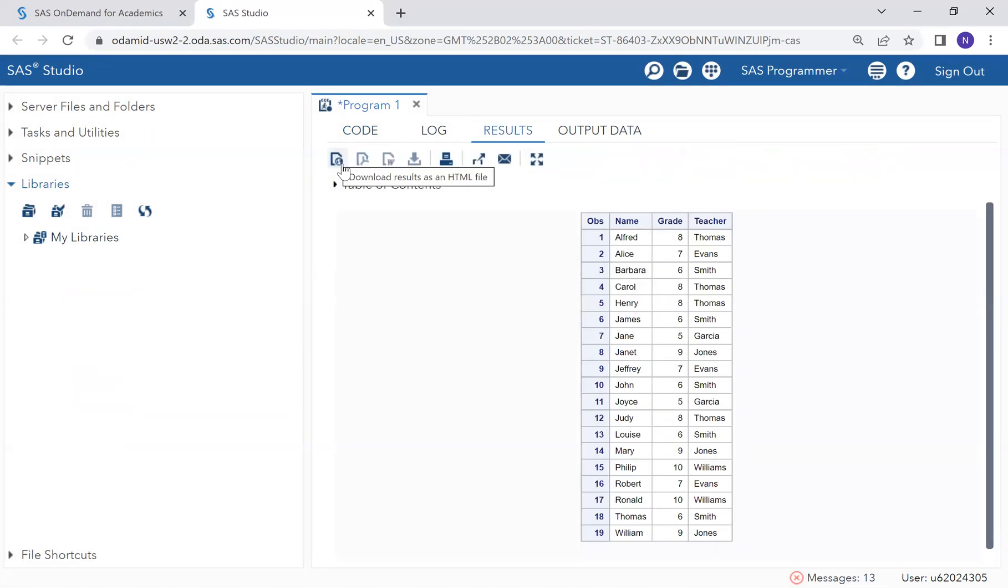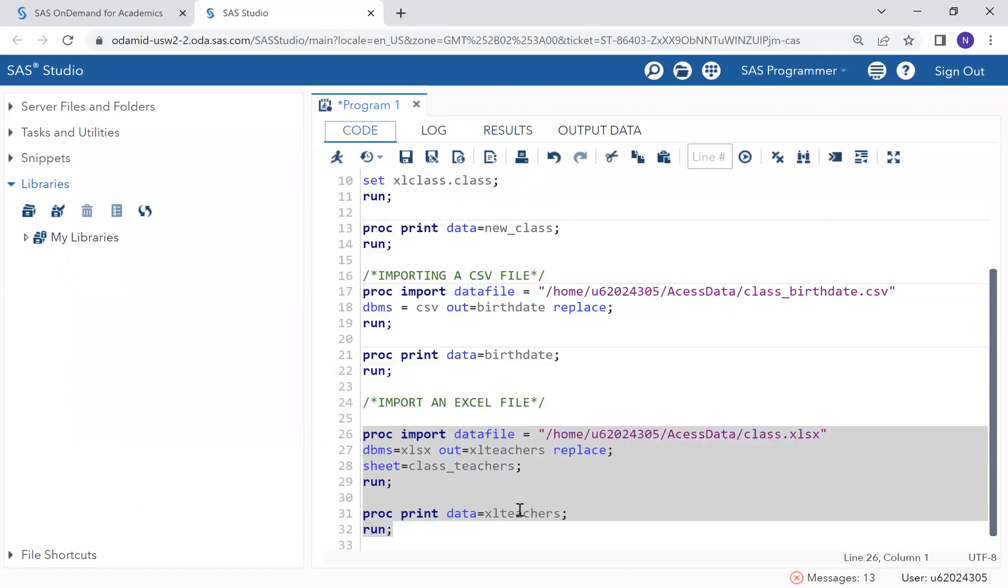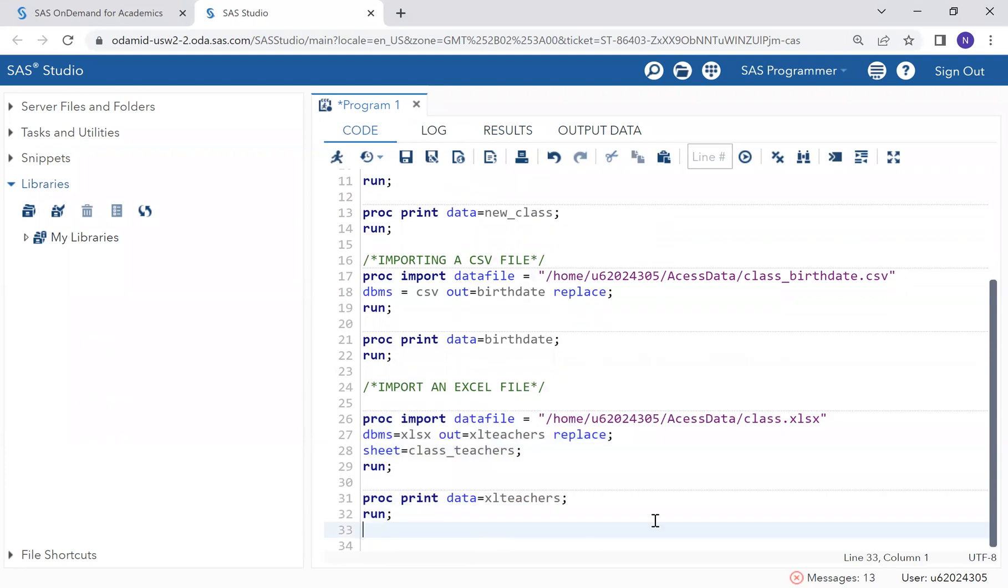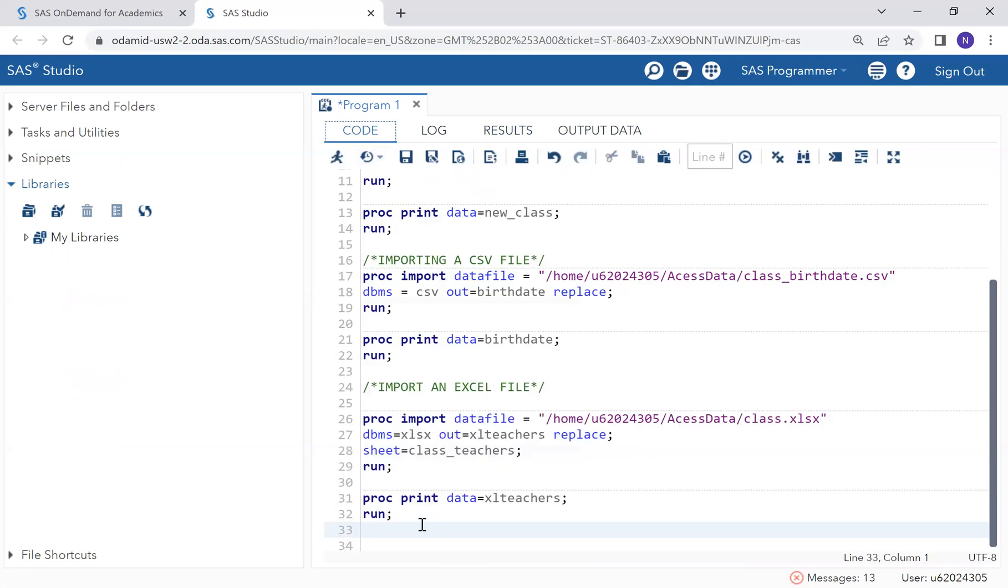We have now accessed a sheet which is class teachers. We outputted it. This is how you can access an unstructured data to CSV file using an import statement, and this is how you can access Excel files using an import statement to specify a sheet name.